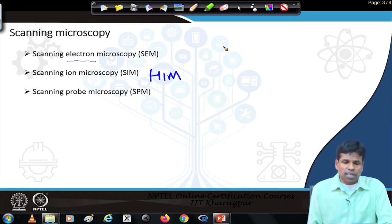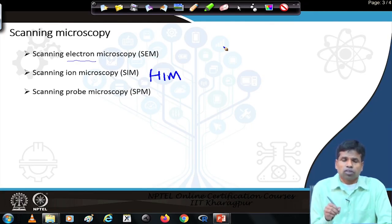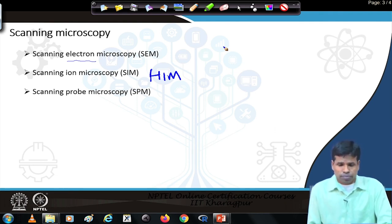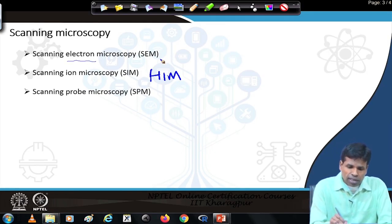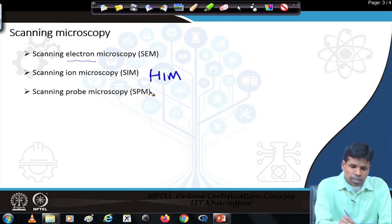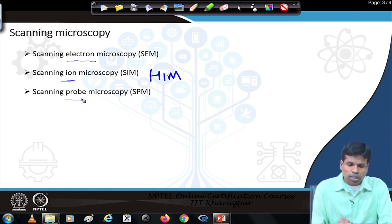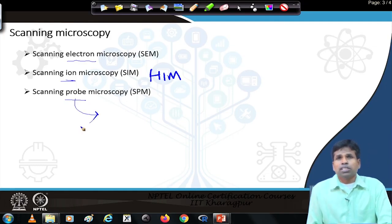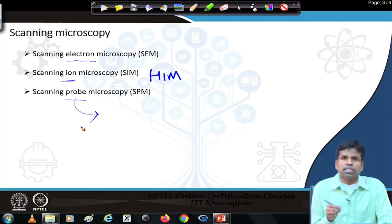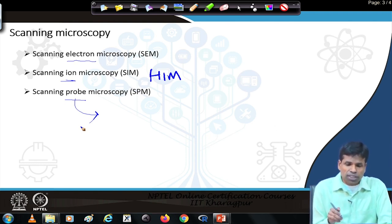In both scanning electron microscope and scanning ion microscope cases, we normally use high vacuum through which the electron beam or ion beam passes to interact with the specimen. In the first, electrons are used as a probe; in the second, ions are used as a probe. In the third microscopy — scanning probe microscopy — the probe is a physical probe: nothing but a metal tip that directly touches or almost touches the specimen.